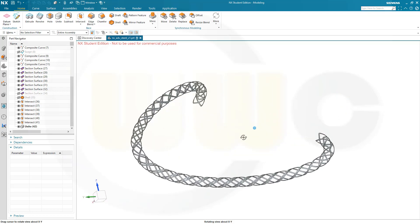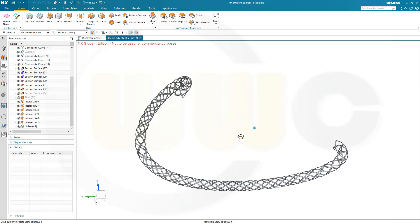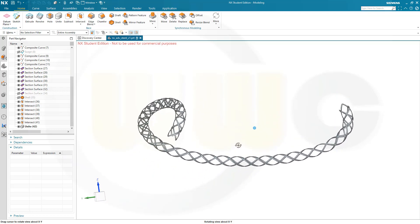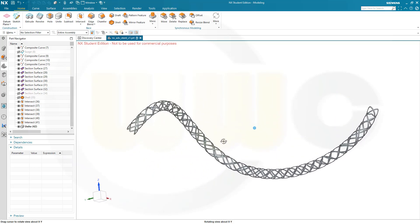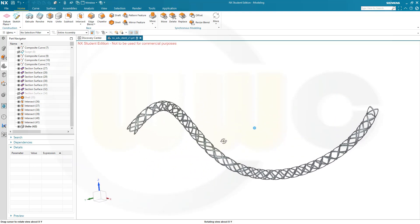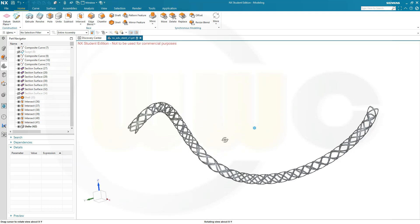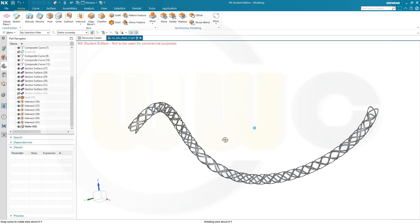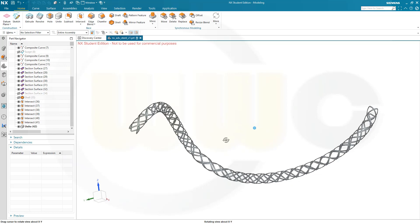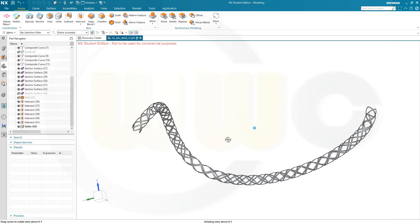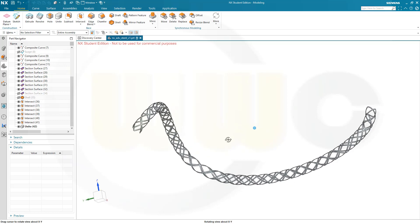This time I used section surfaces because it's more convenient to use a section surface than to create arcs and then use a sweep. So let's have fun with Siemens NX!